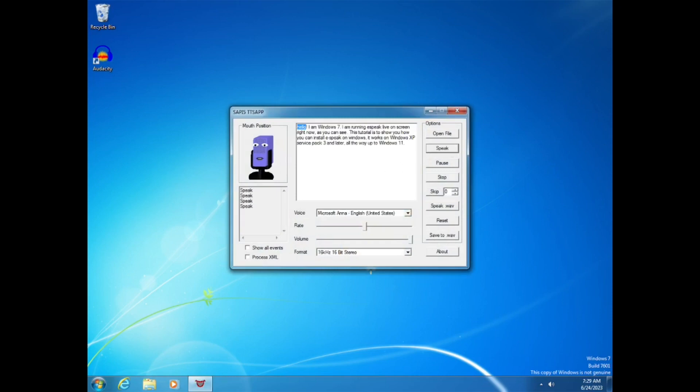Hello. Hello. I am Windows 7. I am running eSpeak live on screen right now, as you can see.